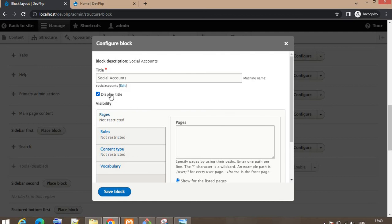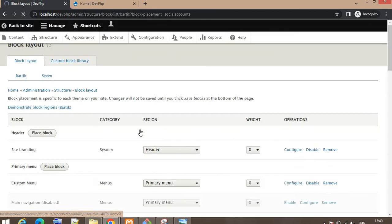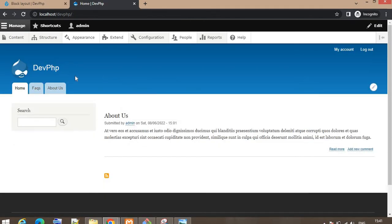If you want to display the title you can select it here, or you can hide the title by deselecting the Display Title field. Now click on Save. We have successfully placed our block just below the search bar. Come to the website and refresh the page.